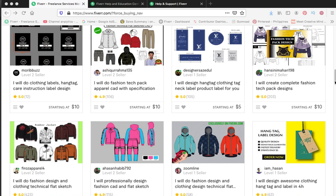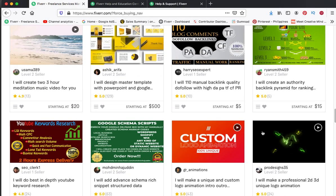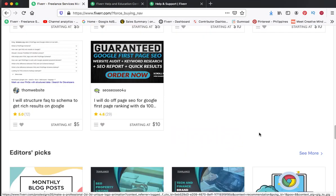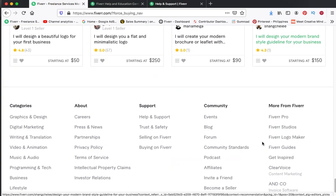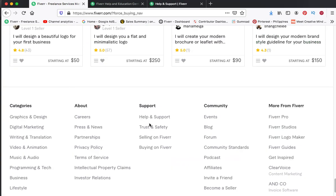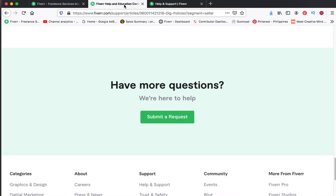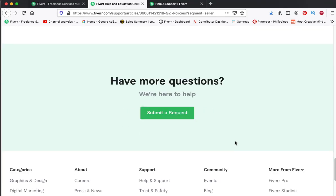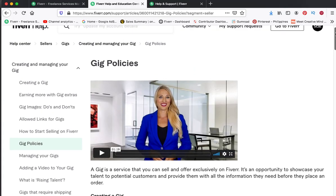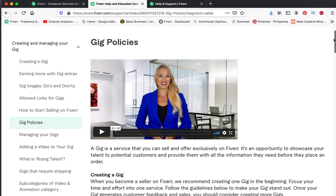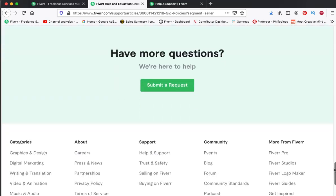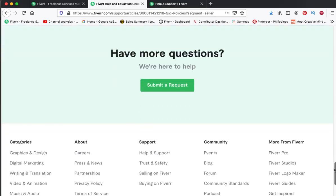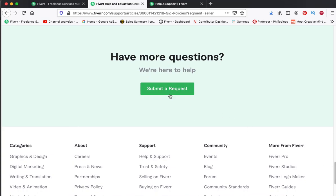Once you are logged in, just scroll down to the bottom and look for Help and Support. Just click, then again on the bottom page scroll down and click.